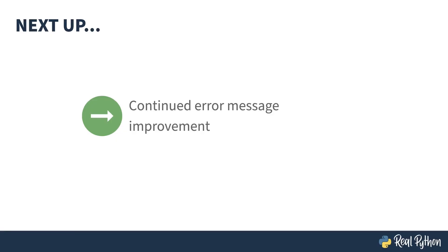I mentioned that error messages have been improving since the introduction of the PEG parser. That trend continues in Python 3.12. I'll show you some more improvements in the next lesson.